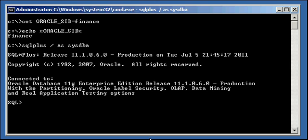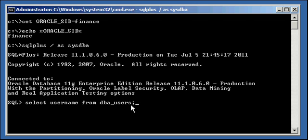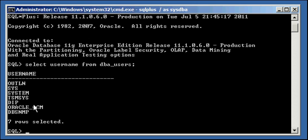So to list the users that are currently defined to this Oracle database, type in the following: select username from DBA_USERS data dictionary view. So select username from DBA_USERS.